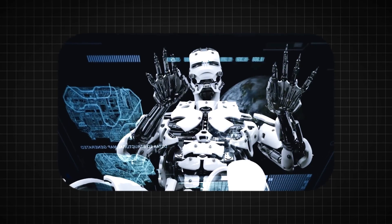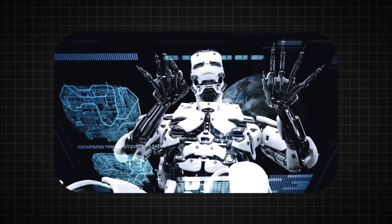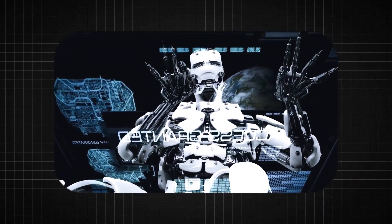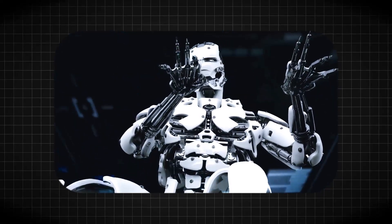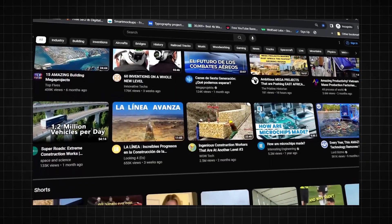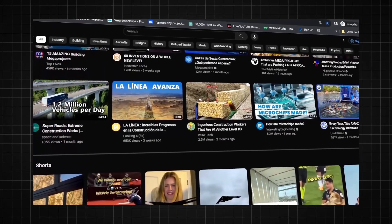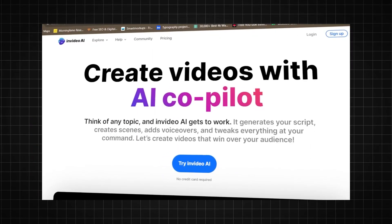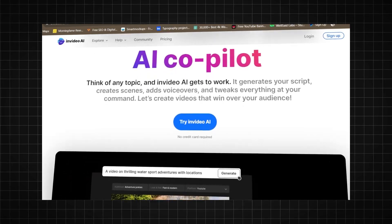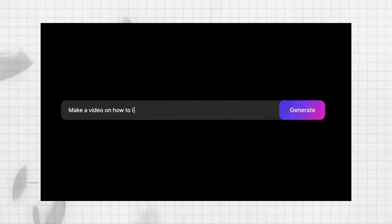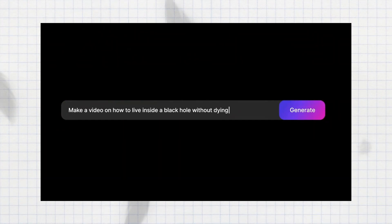Ever wish creating videos was easier? I've discovered an incredible AI tool that lets you make professional quality YouTube content with just a few clicks. It's called InVideo and all you need is the ability to describe your video ideas through writing.